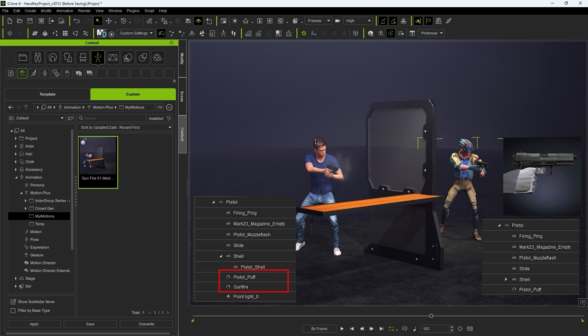To get around this we need to save our modified pistol with all the bells and whistles attached as a custom accessory.